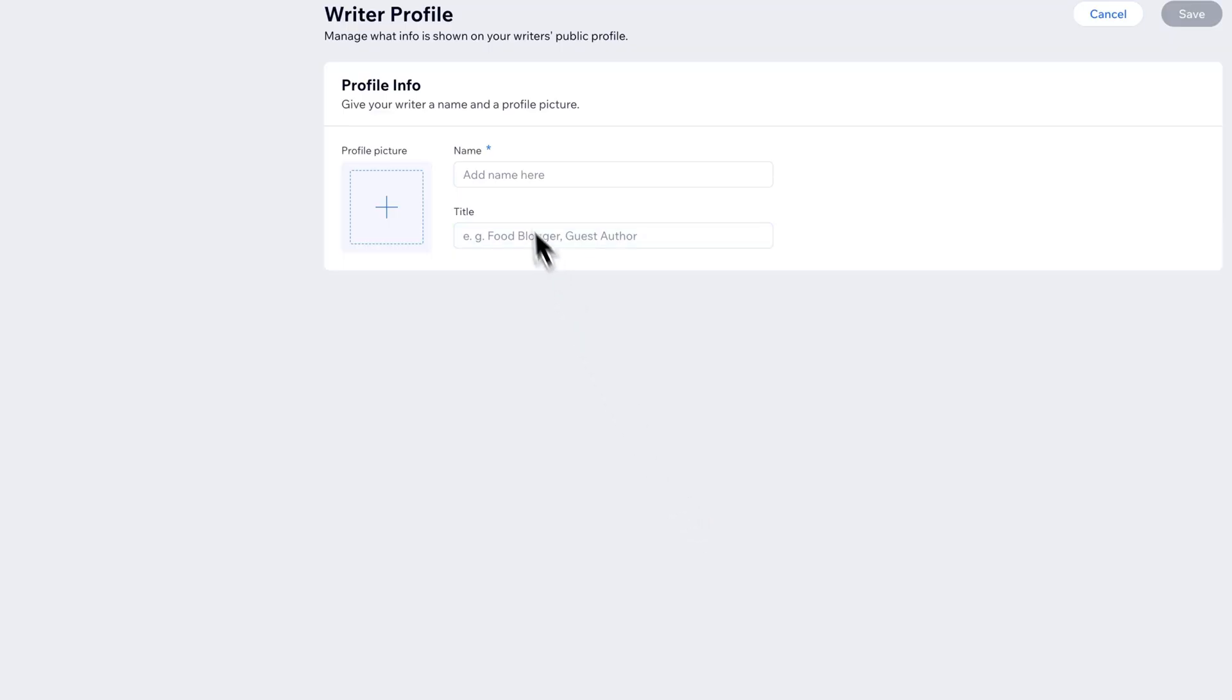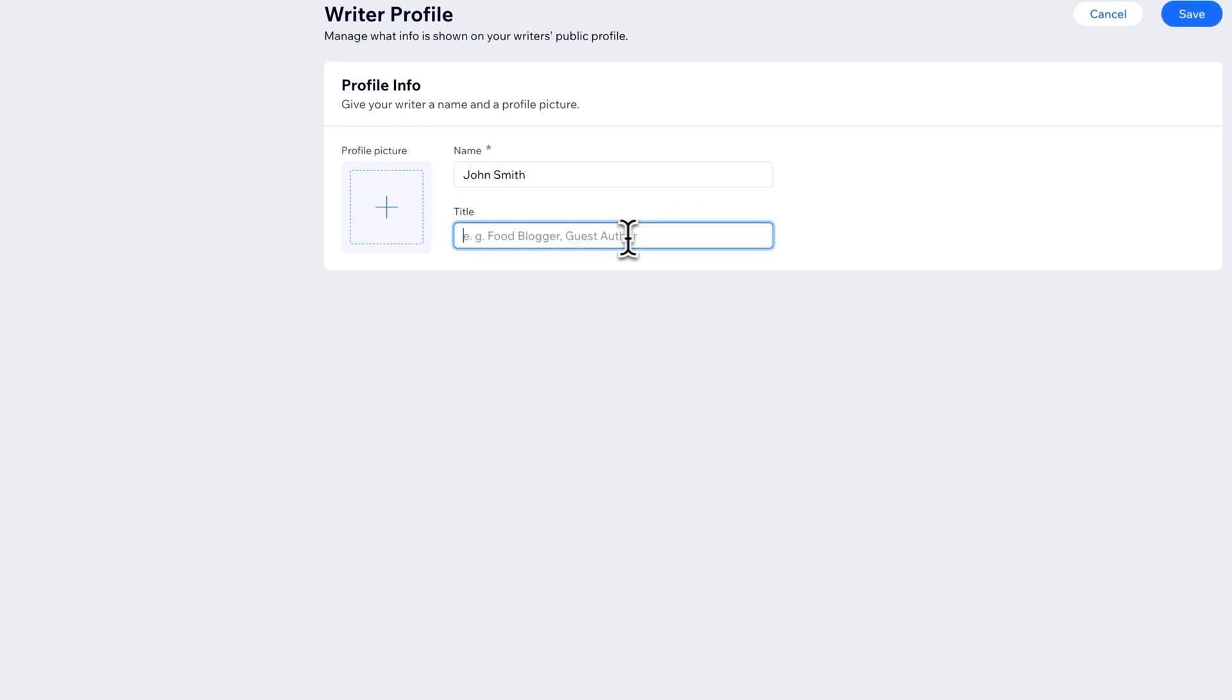And we would add the name here, so I'm going to add in John Smith, and it could be maybe this is a guest post person or like a guest author, or maybe this is just some other title you want to give them.